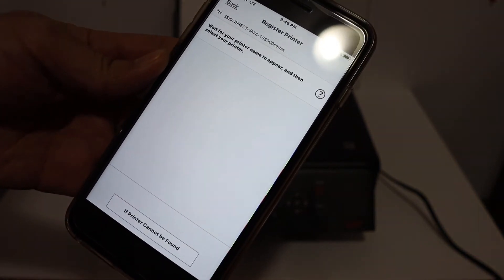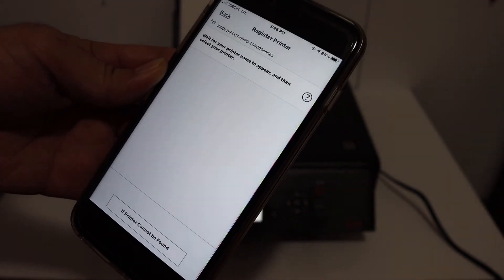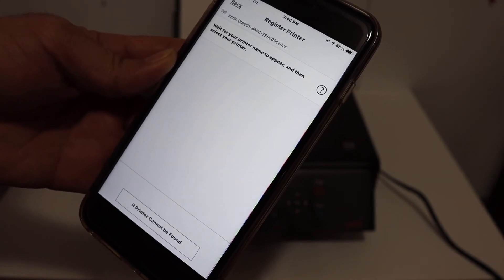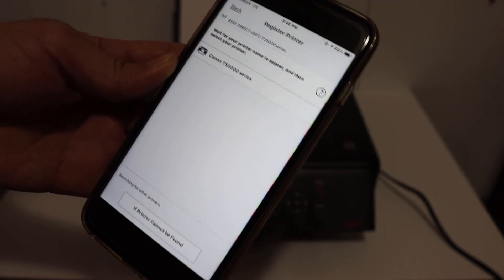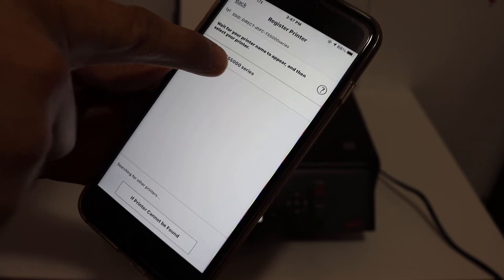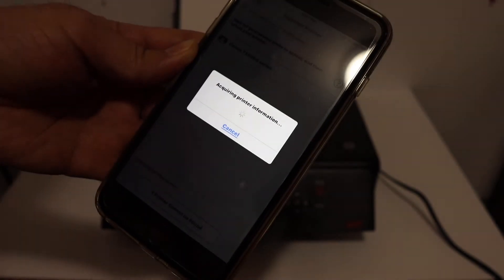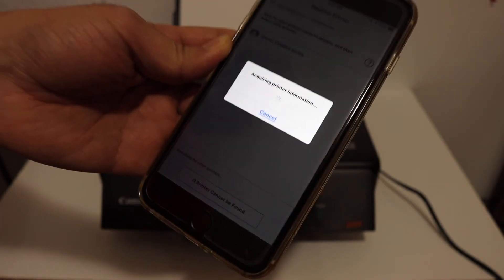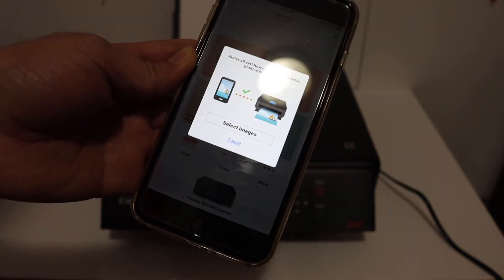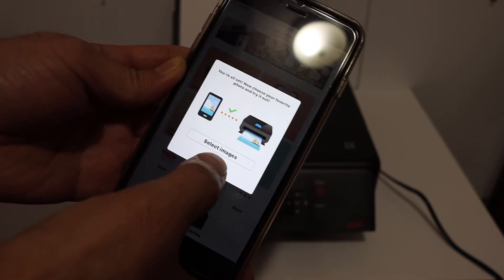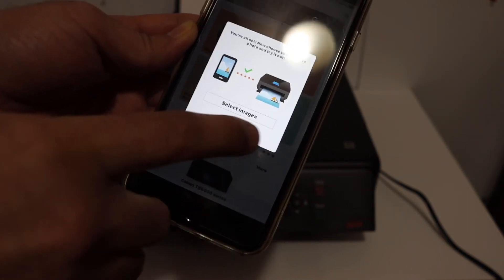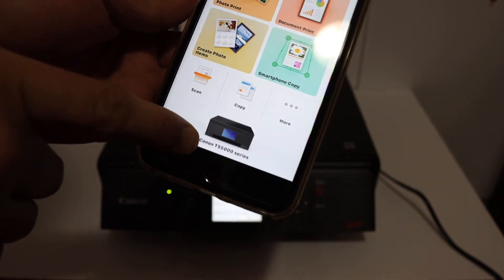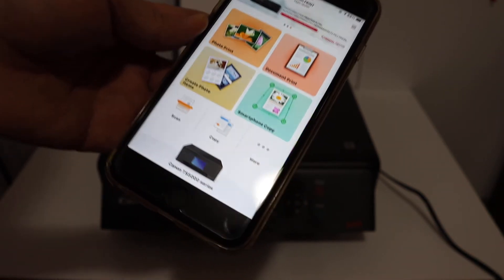On the next screen it should display the Wi-Fi direct printer here, it might take a few seconds. Now here click on the TS500 series again and that will add up the printer. So here we can see the printer is added and you should be able to see the printer name here.